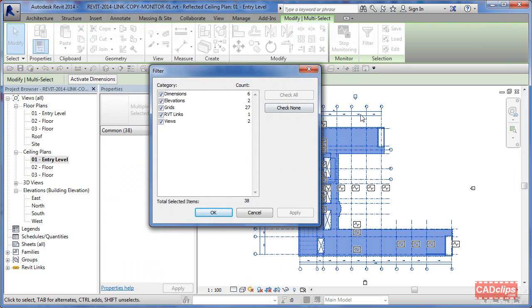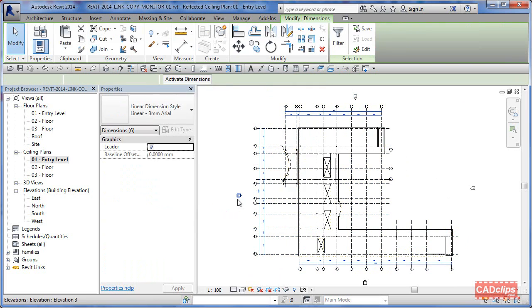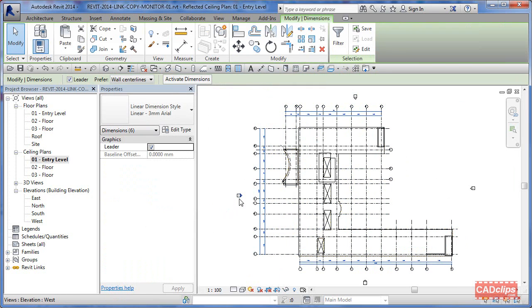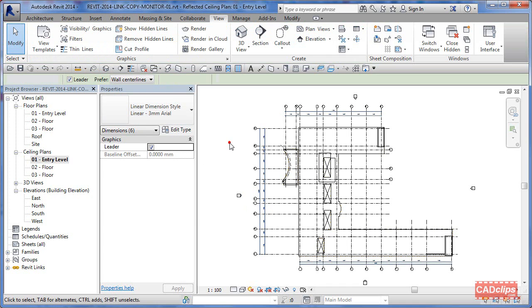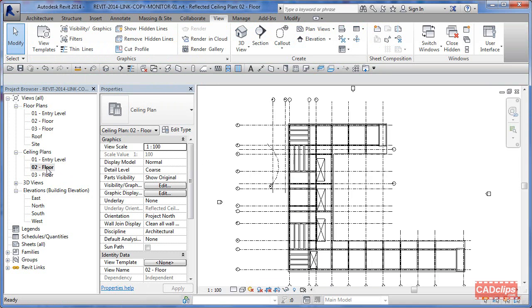I'm going to say there's six dimensions, two four six. So I'm going to say check none, I'm going to grab the dimensions and say okay. So I've selected all the dimensions using a filter. I'm going to go control c on the keyboard or you can hit copy, click out. Now I'm going to go to level two.